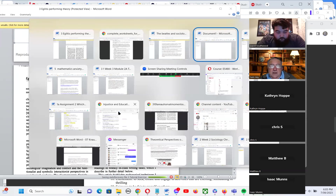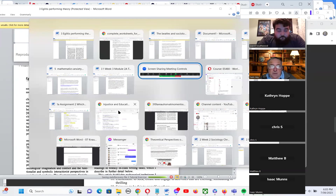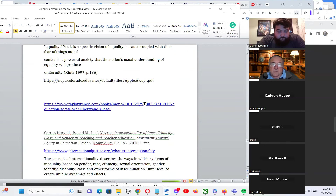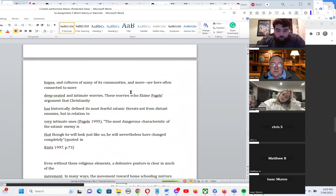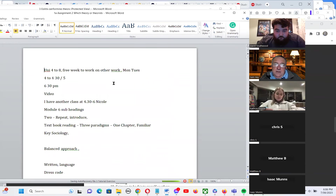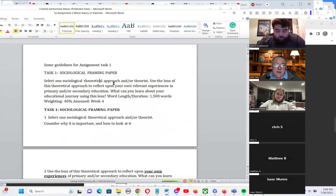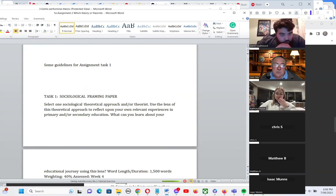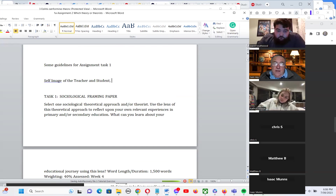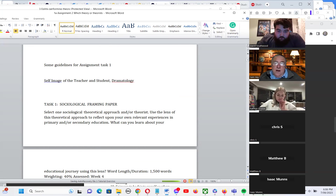Let's go back to the assignment. Can everyone write down three things that stood out to you today that you've learned from, and think about how they might apply to the assignment? Task one is the sociological framing paper. We spoke about self-understanding and self-image of the teacher and student, and we touched on drama theory — dramatology — the idea that everyone performs before an audience.